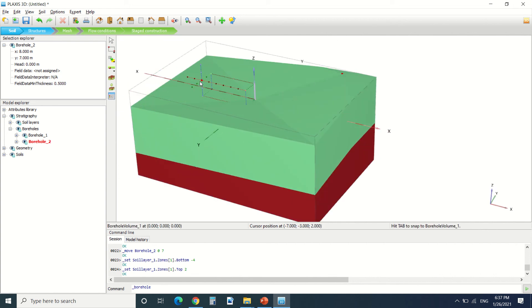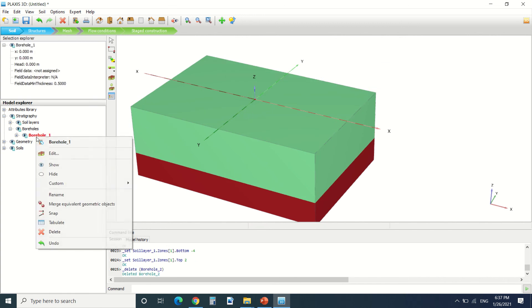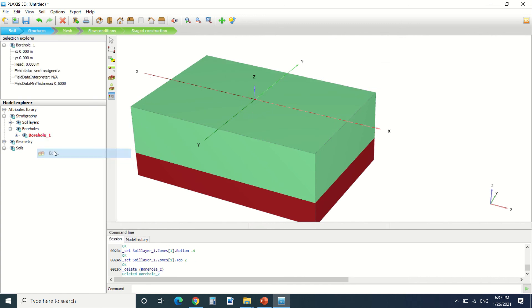I'm gonna delete it to stay simple. For a large site that has a lot of boreholes, we've done geotechnical investigation and we have, for example, five or six boreholes. We can draw them here and have the real site topography.